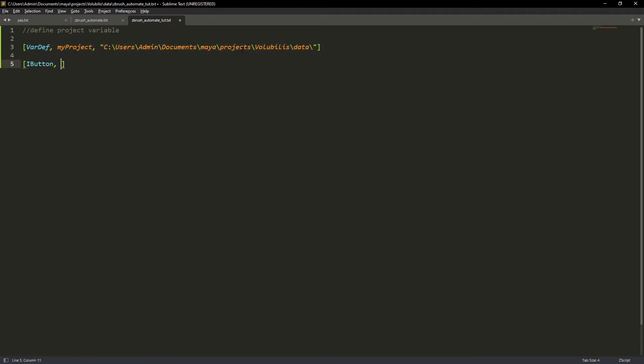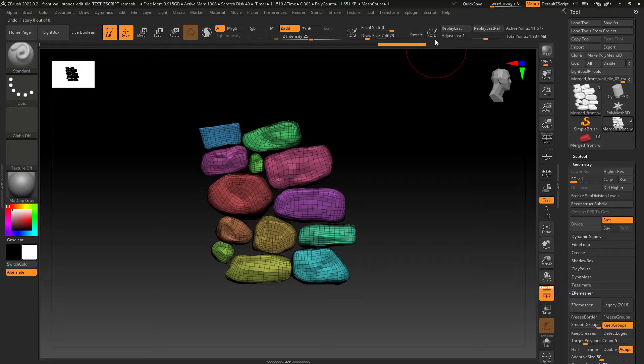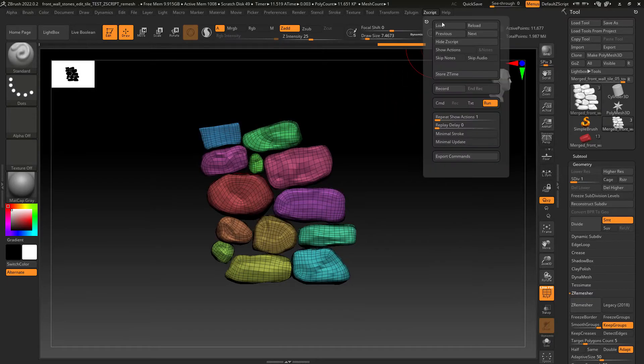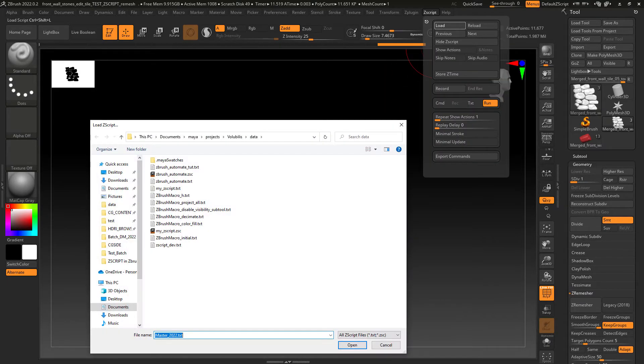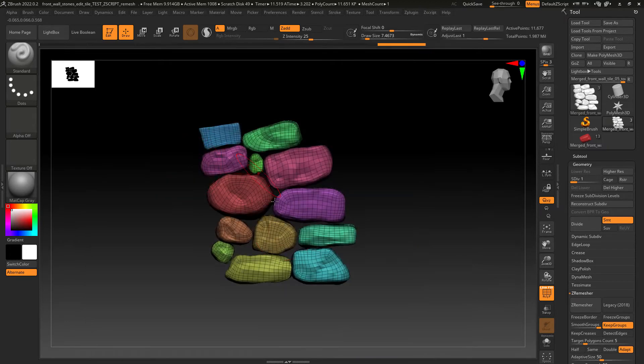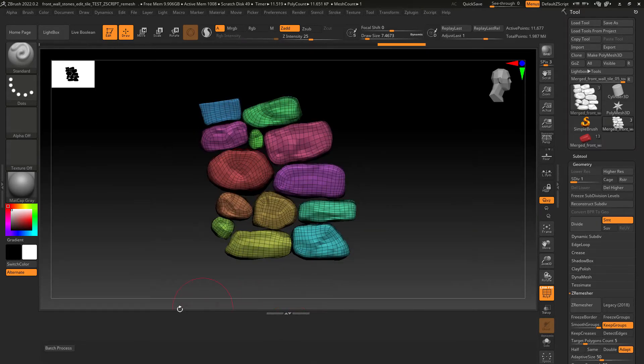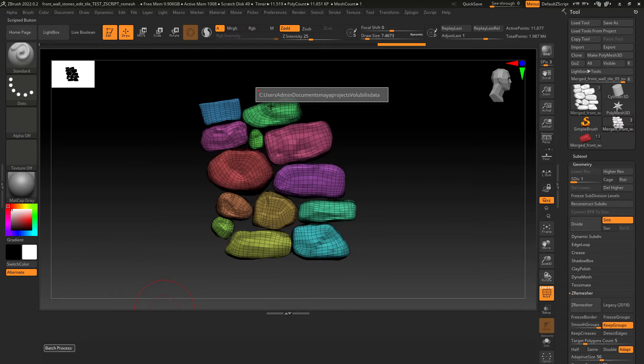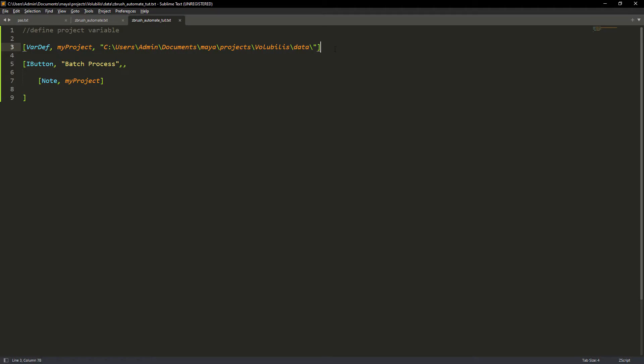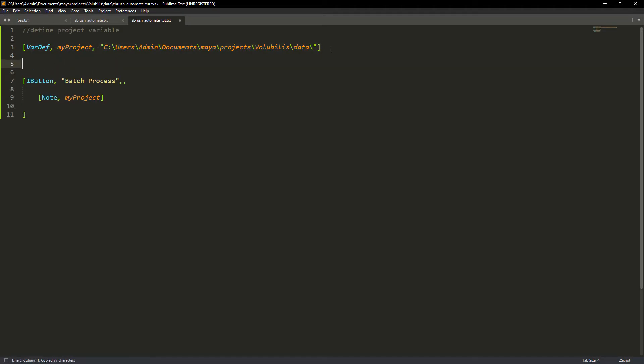Now let's create a button, give it a name and use the node command to print the created variable. Save the file. Now in ZBrush load the script and you will have a button on the tutorial view. If you press it it will print out the variable content. In this case it's not showing the backward slashes but it will read them when we manipulate the paths and files.